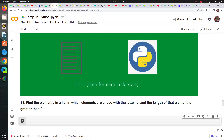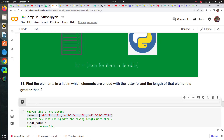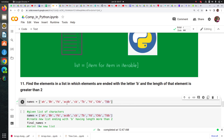For example, this is the problem: find the elements in a list in which elements are ended with the letter B. This is the list of strings and I need to find elements which are ending with letter B. And out of those, I want only those with length greater than 2.